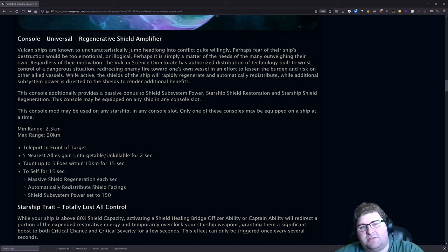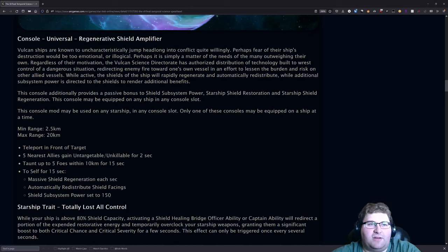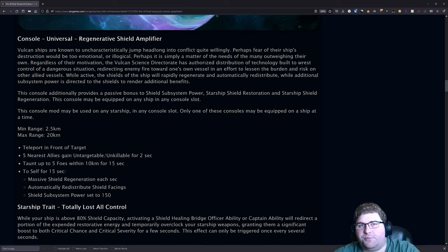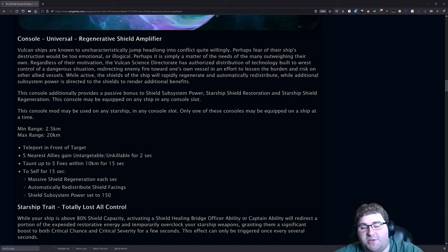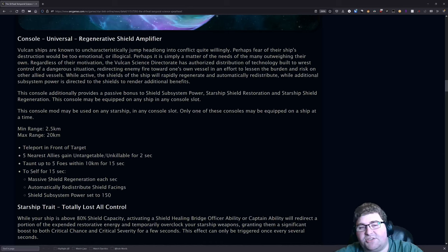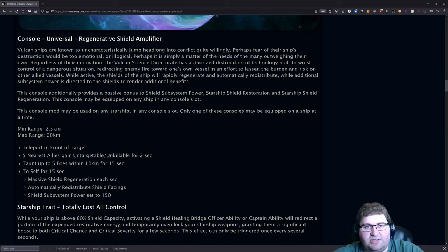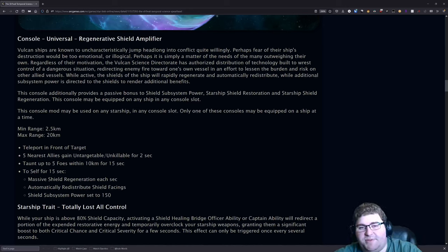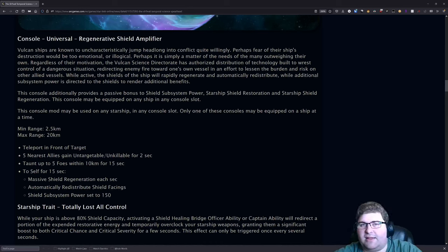What this console does really is it teleports you in front of a target and it makes you take all of the heat from around the target. You're taking all the threat temporarily at least and you're getting a massive shield boost. I don't know how effective this console is going to be from a DPS standpoint. It doesn't do any damage, but what it does do from a damage standpoint is it's a teleport and it's probably the best teleport we have in the game. I haven't looked at teleports in a while, but the fact that this can teleport you up to 20 kilometers away instantly is extremely powerful.